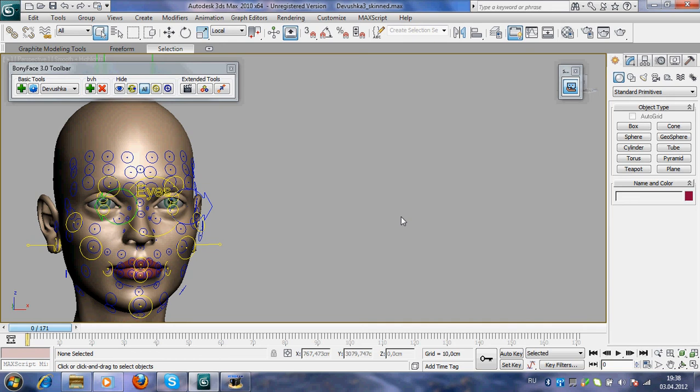Hi everybody, I'm a developer of Boniface and now you will see an extended tool of Boniface 3.0 selector tool. Let's start.